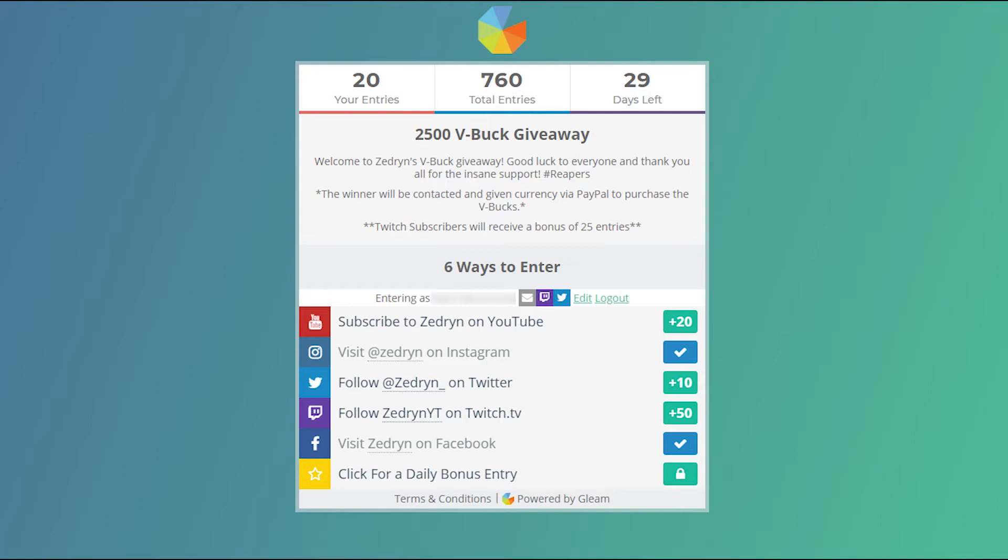Some examples include following me on Twitter, following me on Instagram, following me on Twitch, and so on. You even get a bonus entry if you complete all the tasks shown here.